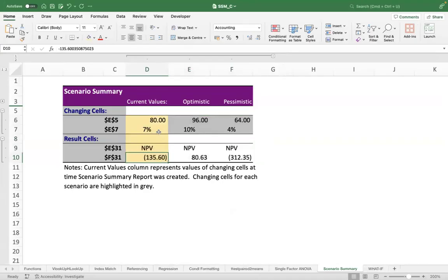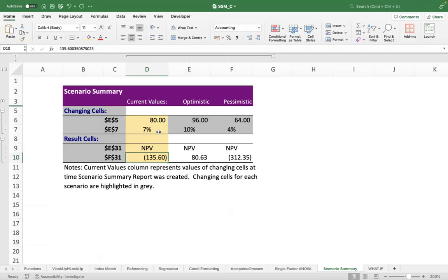Now what it's trying to tell you is that if my optimistic scenario works out, I have 96 cash flow in the first year and 10% annual growth, my NPV can jump to positive 81 approximately. But if my worst case scenario comes where I have a 20% drop in my first year cash flow and growth rate drops to 4%, you will be even further negative in your NPV estimates. So this is how the Scenario Manager works.